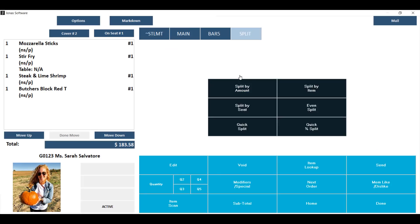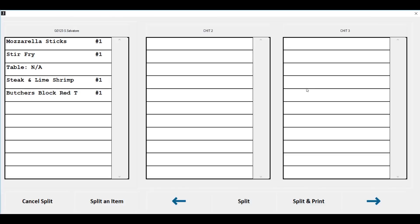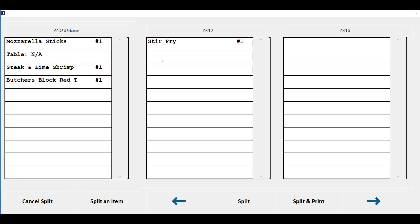To use the split by item, click on your split by item button and you will be taken to a screen that has the original chit and then spots for up to 99 new chits which you'll be moving items onto. To move your first item, choose the item by clicking once or tapping once on it, then click on the chit or the order that you wish to move it to.